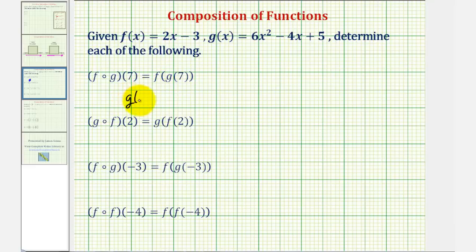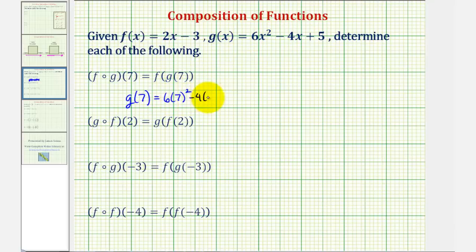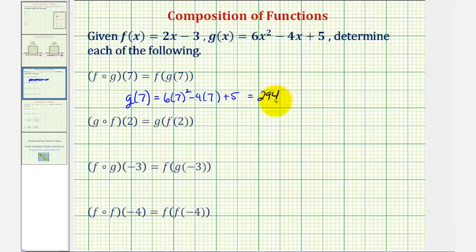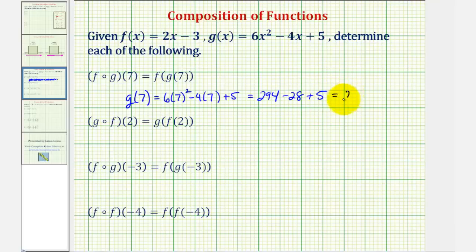To evaluate g of seven, we'll substitute seven for x in function g. So we'd have six times seven squared, minus four times seven, plus five. Well, seven squared is forty-nine. Forty-nine times six is equal to two hundred and ninety-four, so we have two hundred ninety-four, minus twenty-eight, plus five.